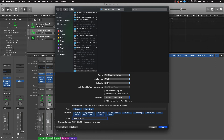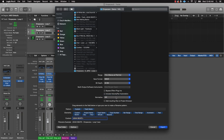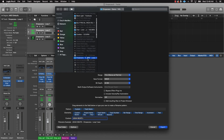Set it to Wave 24-bit. For normalize, you can set it to 'Overload Protection Only' just in case something clips — but since we already put the Adaptive Limiter on the stereo bus, you don't really have to worry about it, so you can turn it off. Make sure you're in that stem folder and export it.